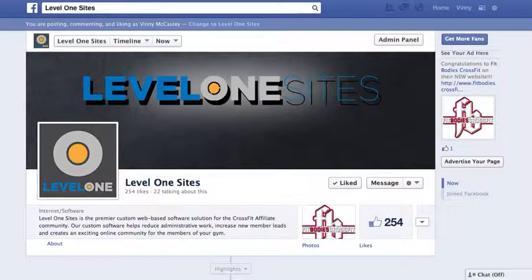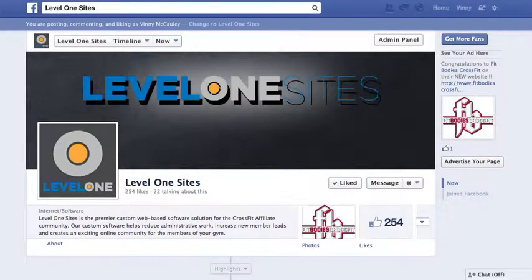Here's a brief overview on how to tag somebody on your company profile page and also some other basics good to know for managing personal and company Facebook pages.